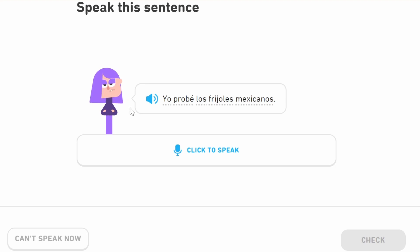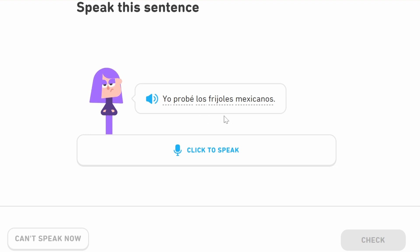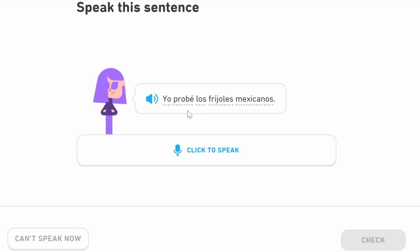'Yo probé los frijoles mexicanos' — I tried the Mexican beans. We use 'los' here because what we're talking about is plural and masculine; otherwise it would be 'las' if it were feminine. 'Probé' with the accent is the 'I' version of the past. So 'probaste' is 'you tried,' and 'yo probé' is 'I tried.'